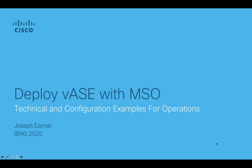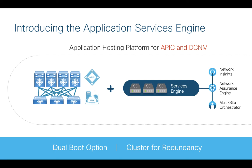Hello everyone. In this short series of videos, I am going to show you how to deploy the virtual Application Services Engine alongside the Multi-Site Orchestrator.